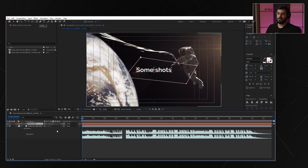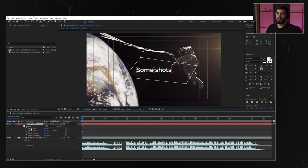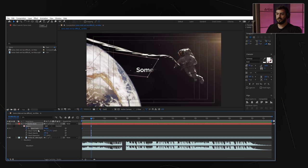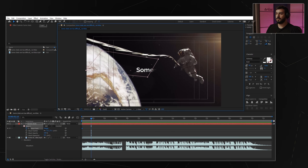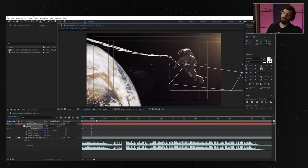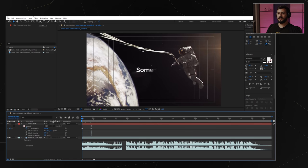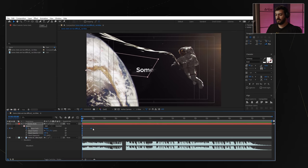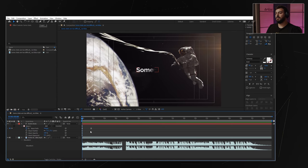To open all the mask attributes, all you need to do is double click M on the keyboard. We have the mask path and this is what we need to animate. Click the stopwatch to create the first keyframe. Then double click the mask and do a full out mask. Select your keyframes and click F9 — that will make them easy ease, which means the motion of the animation will be smoother.